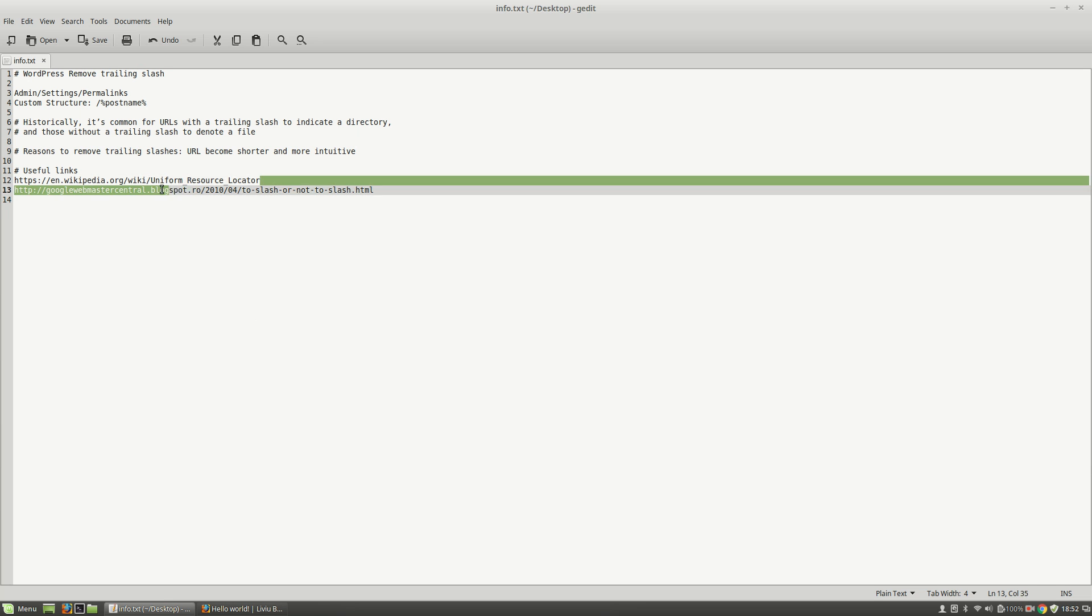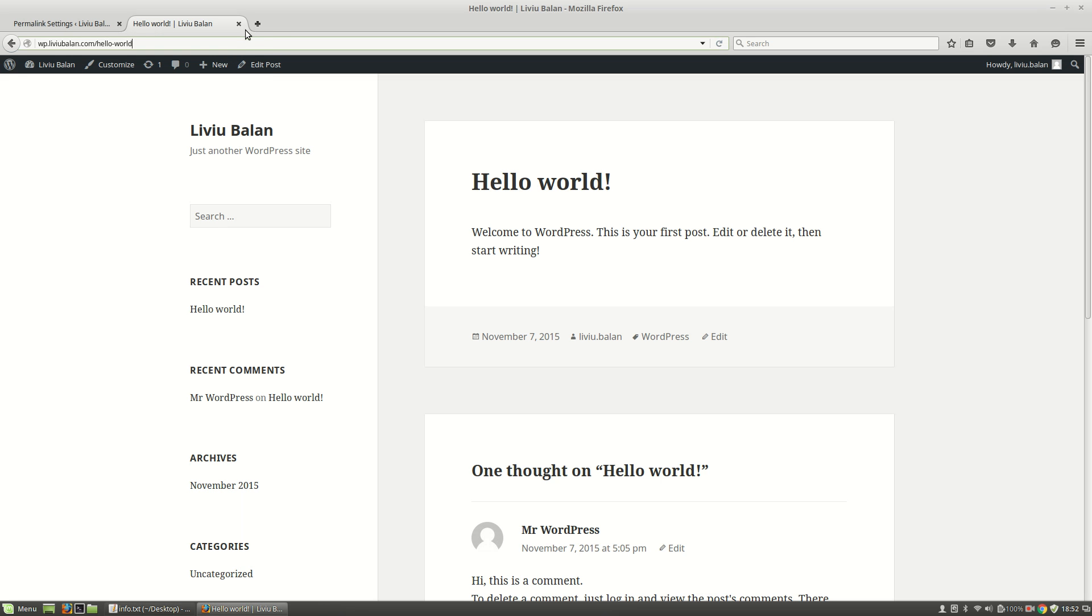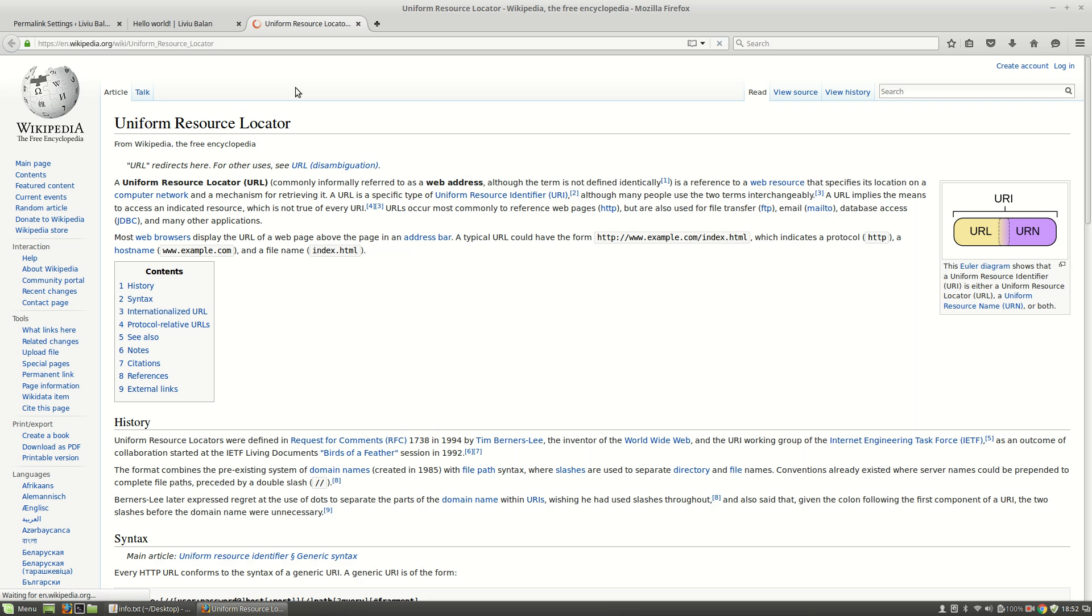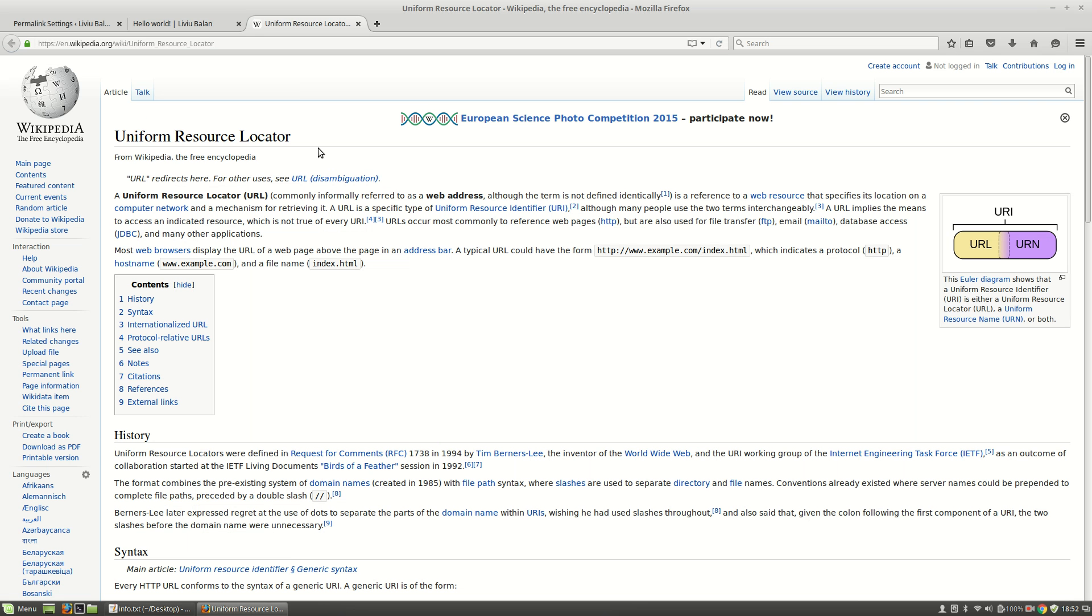For example, if you open a URL from Wikipedia, for example, this one for uniform resource locator, you will see that no trailing slash is added to the current URL.